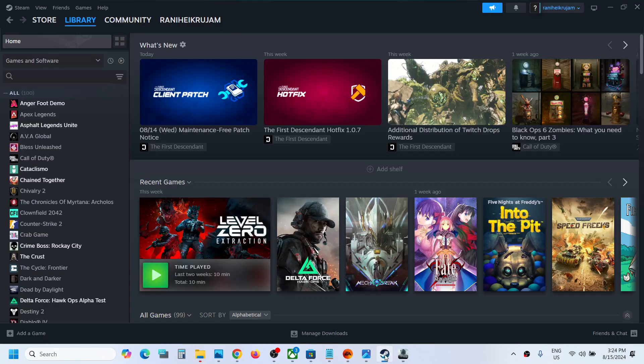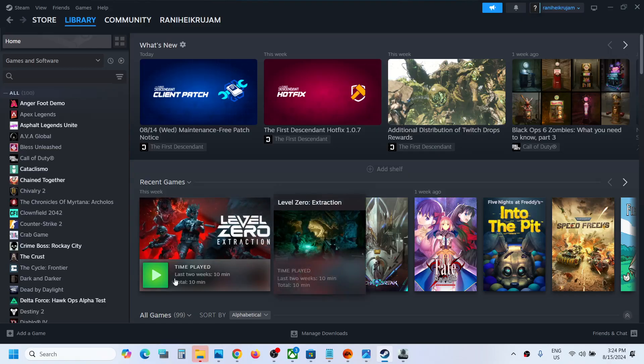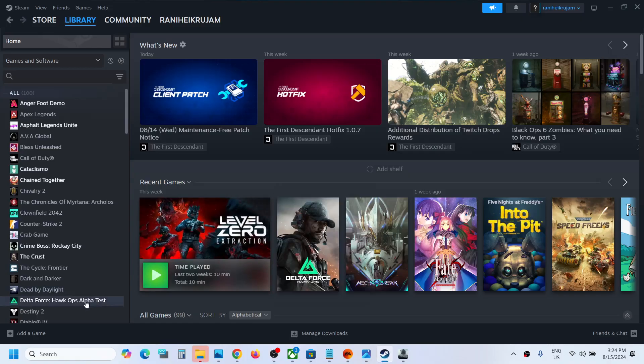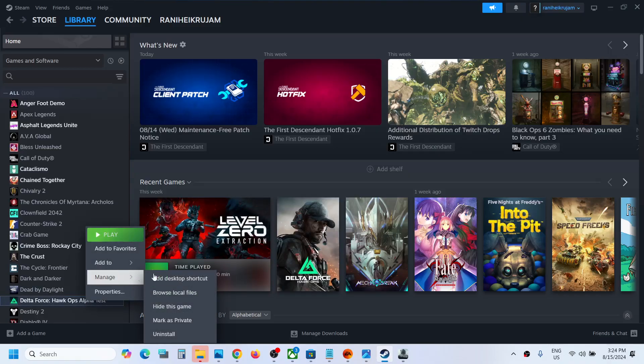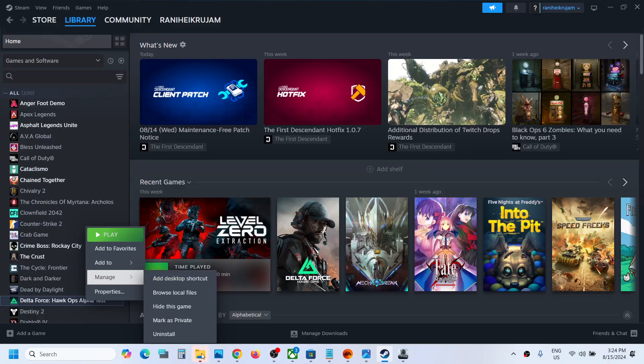Now if you have the game on Steam, make a right click on the game, select manage, and then click on browse local files. This will take you to the game installation folder.